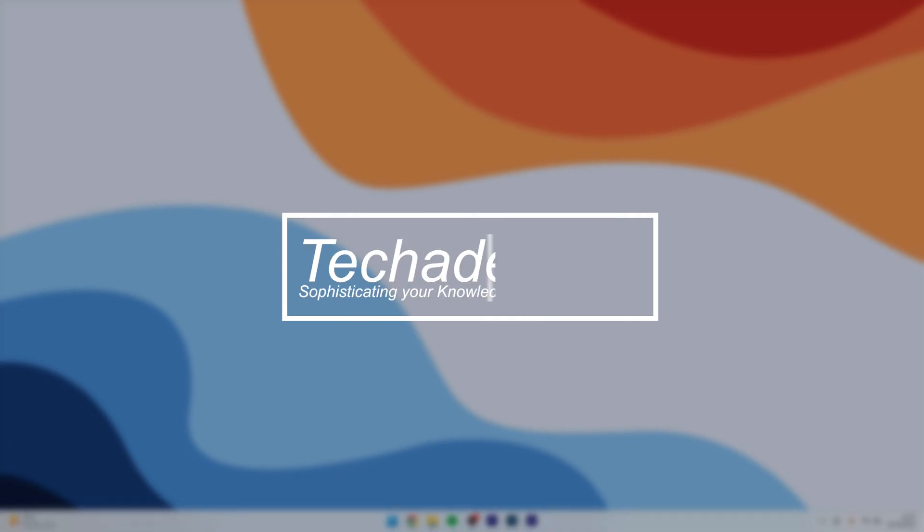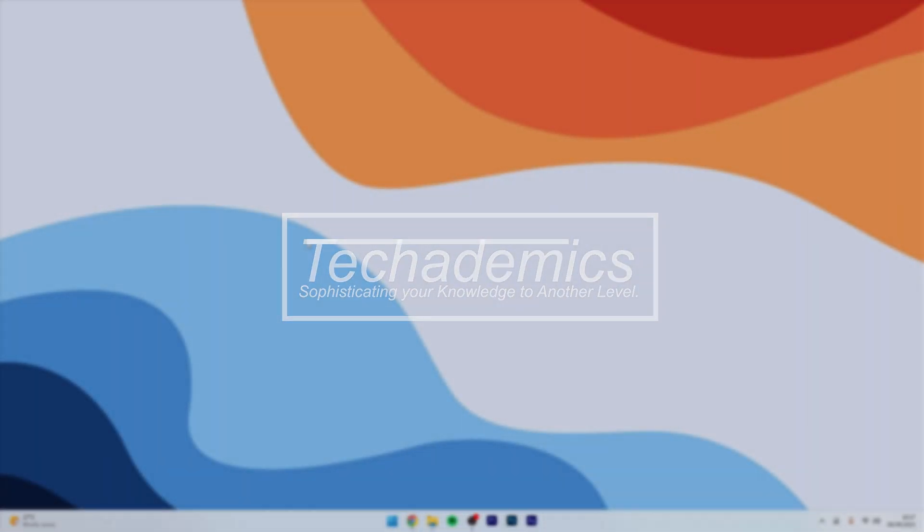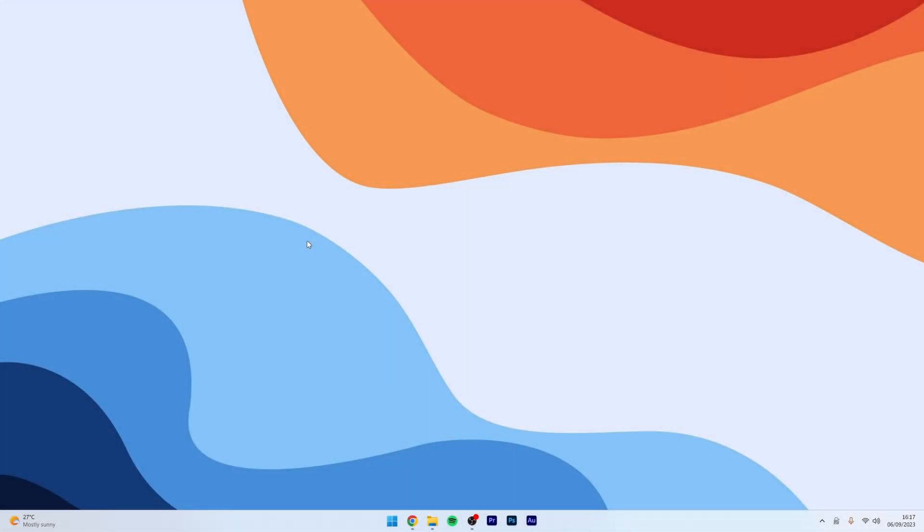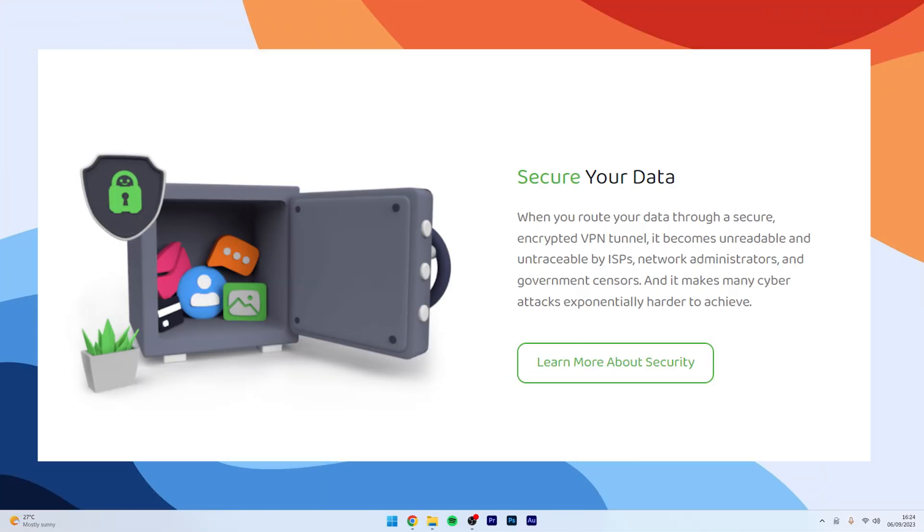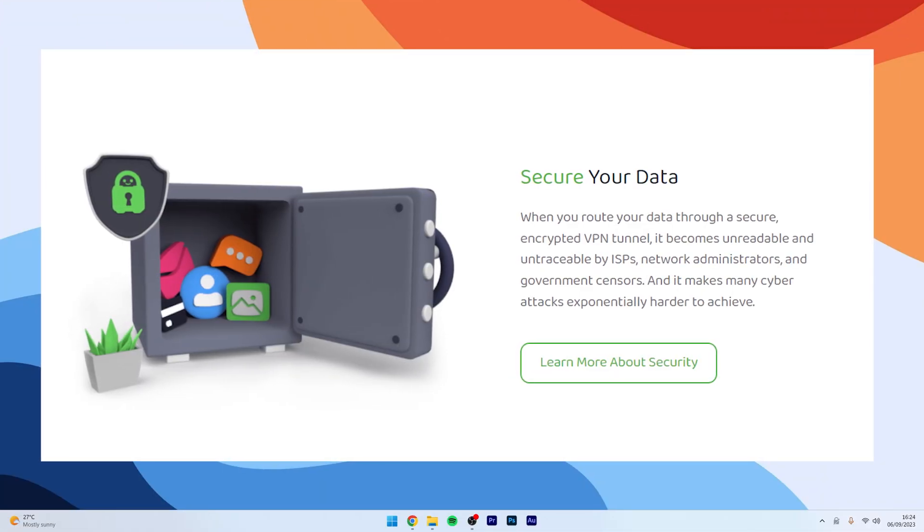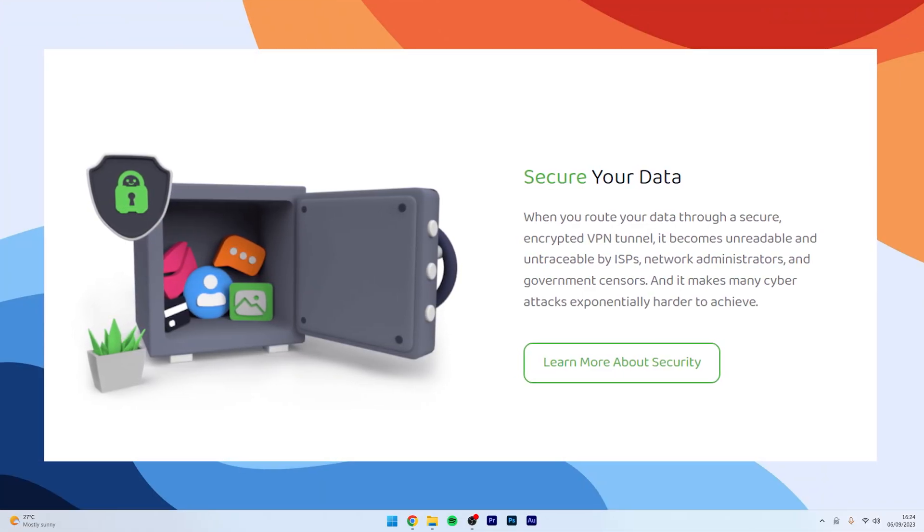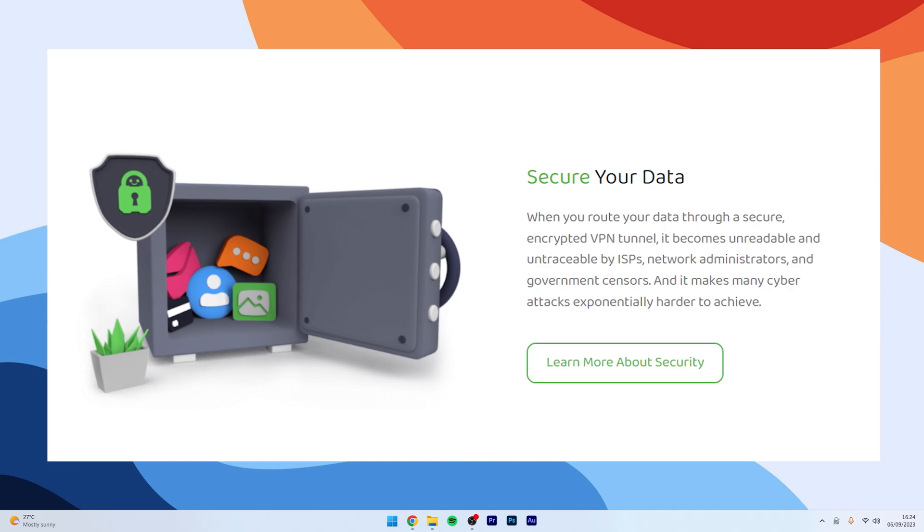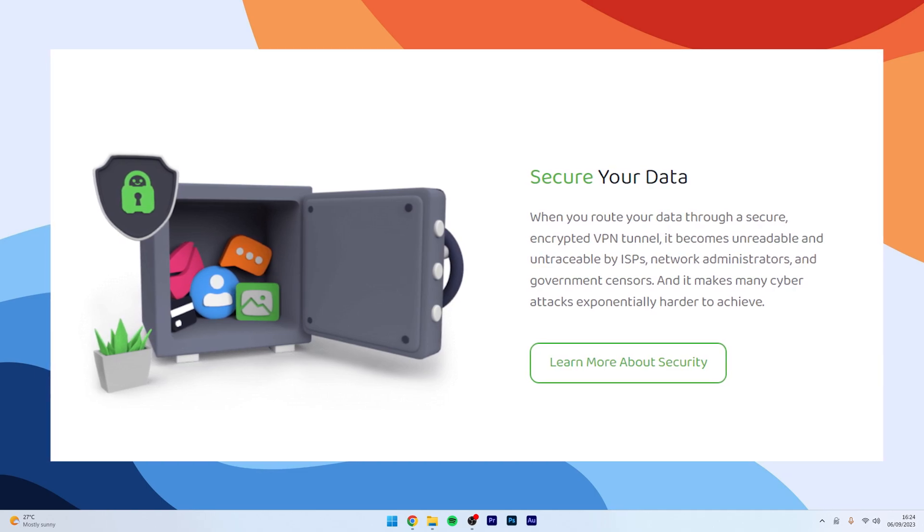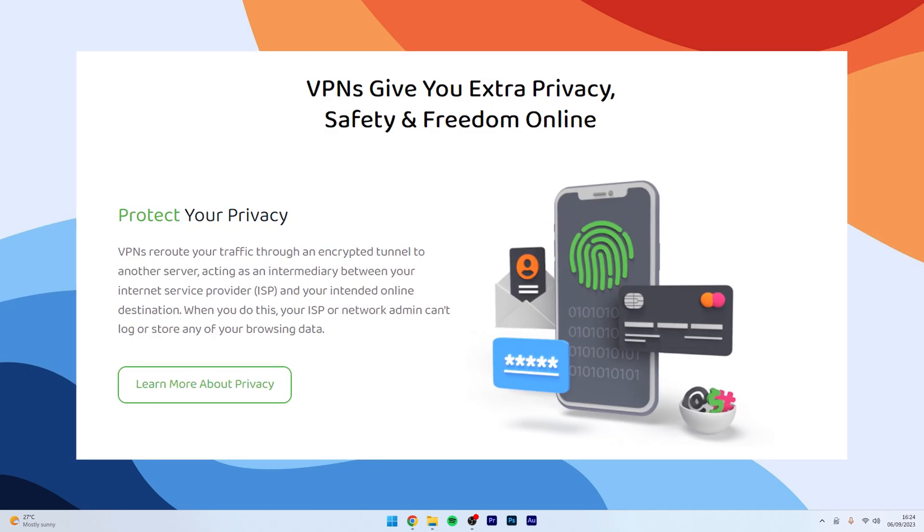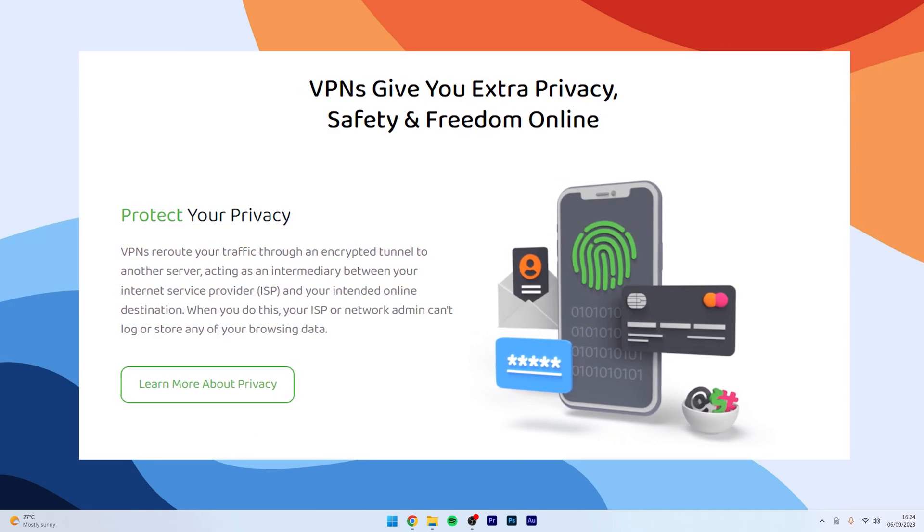In this video, I'm going to show you how you can fully set up a VPN on your Windows or Mac computer. A VPN, also known as a virtual private network, is designed to encrypt, change and mask your online location to keep you secure and anonymous online.